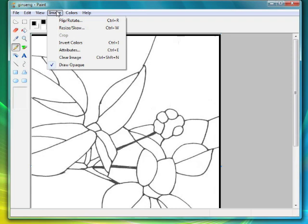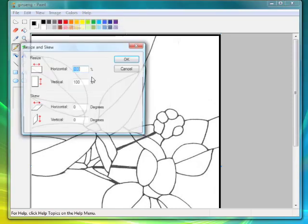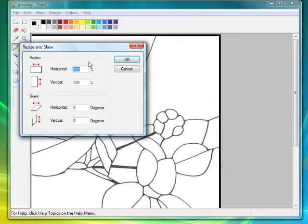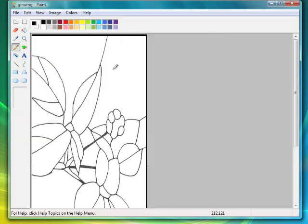We now go back up to Resize or Skew and type in 61%. Now what happens if you just do the Horizontal? You click that, and see what happens? It squished it. It basically said, I'm just going to change this horizontally, but not vertically. And that doesn't work.